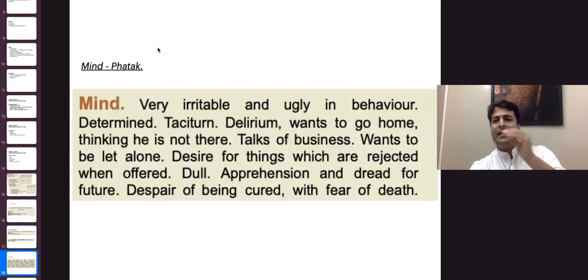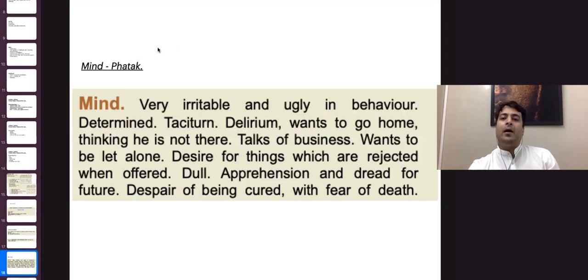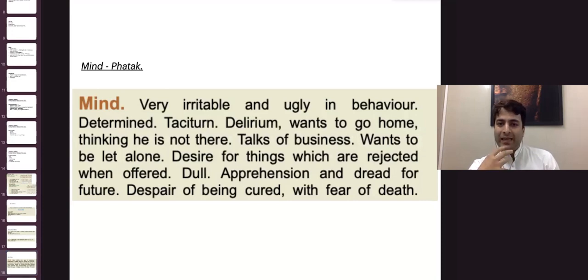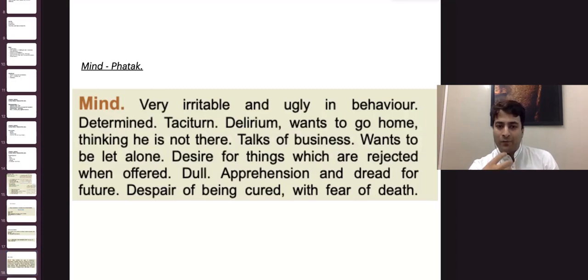While reading about the mind of Bryonia, it is a medicine associated with a highly irritable behavior — determined and taciturn. Someone who is very irritable. In this behavior there is a lot of despair and fear of death, despair of health and fear of death.